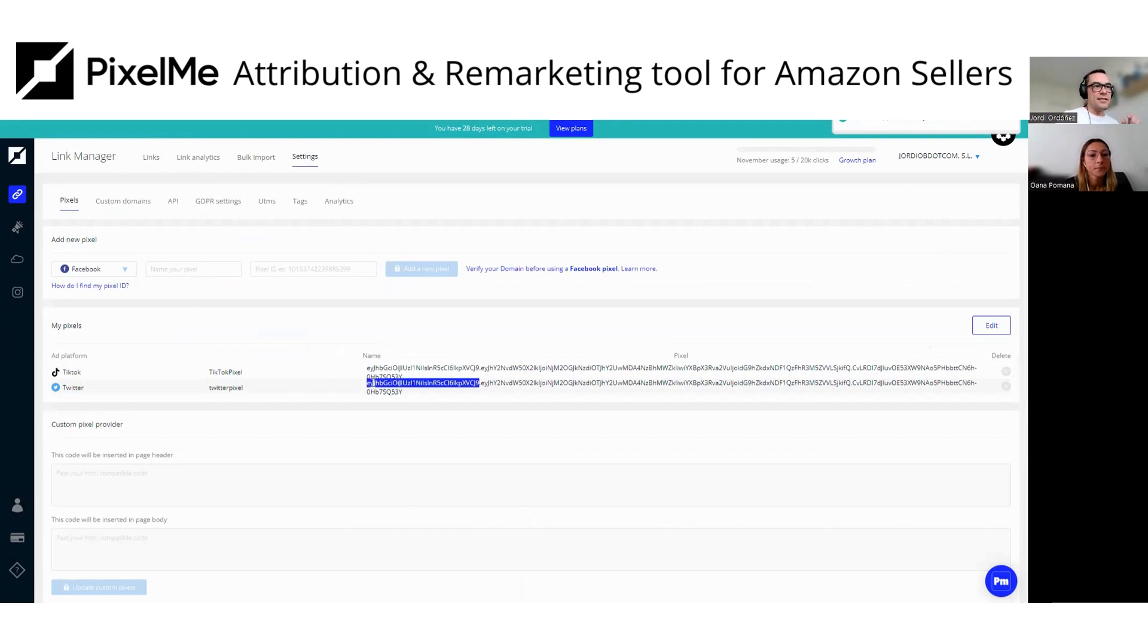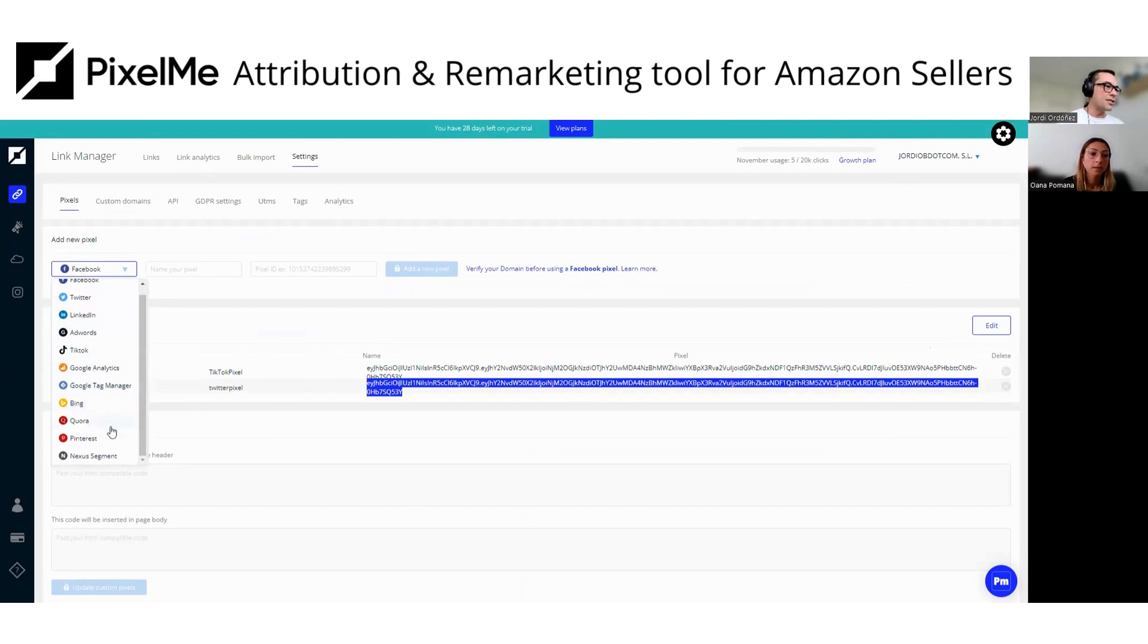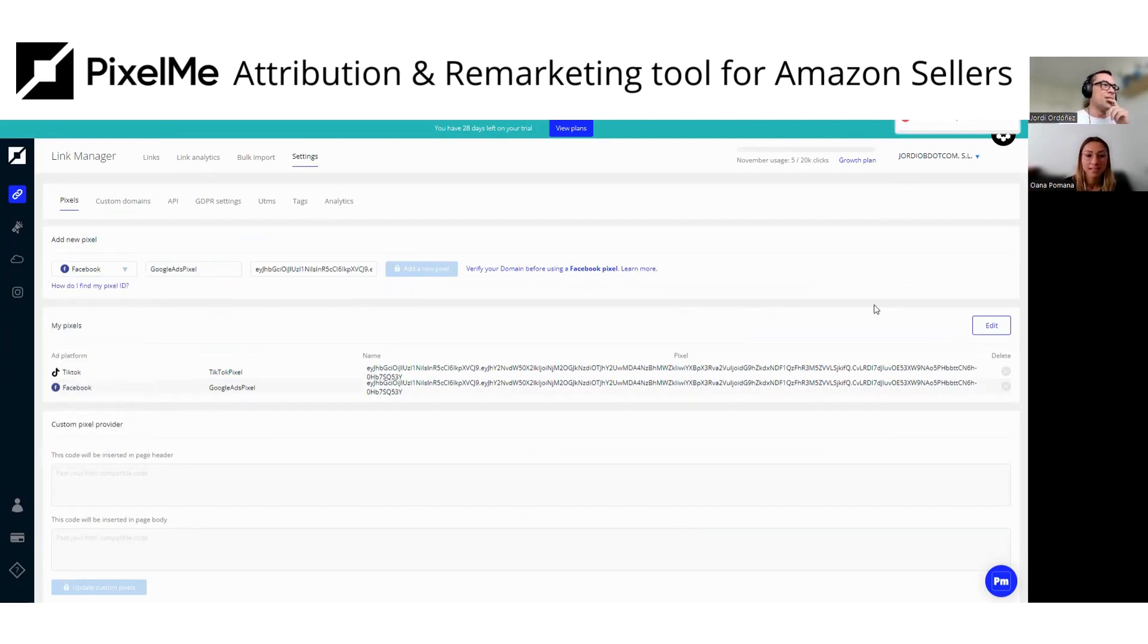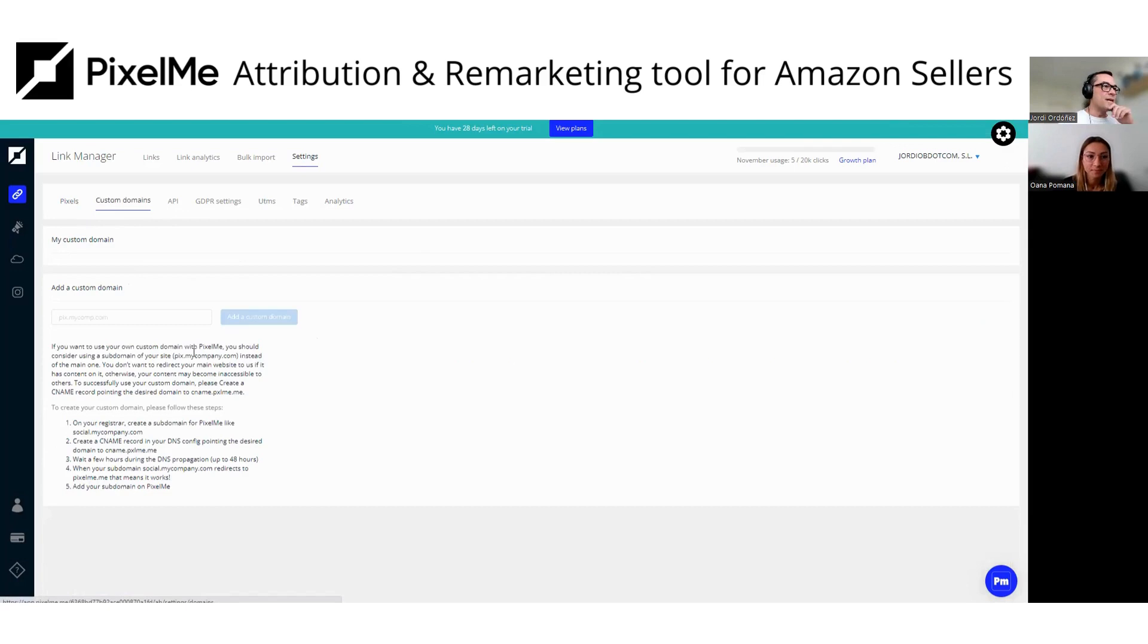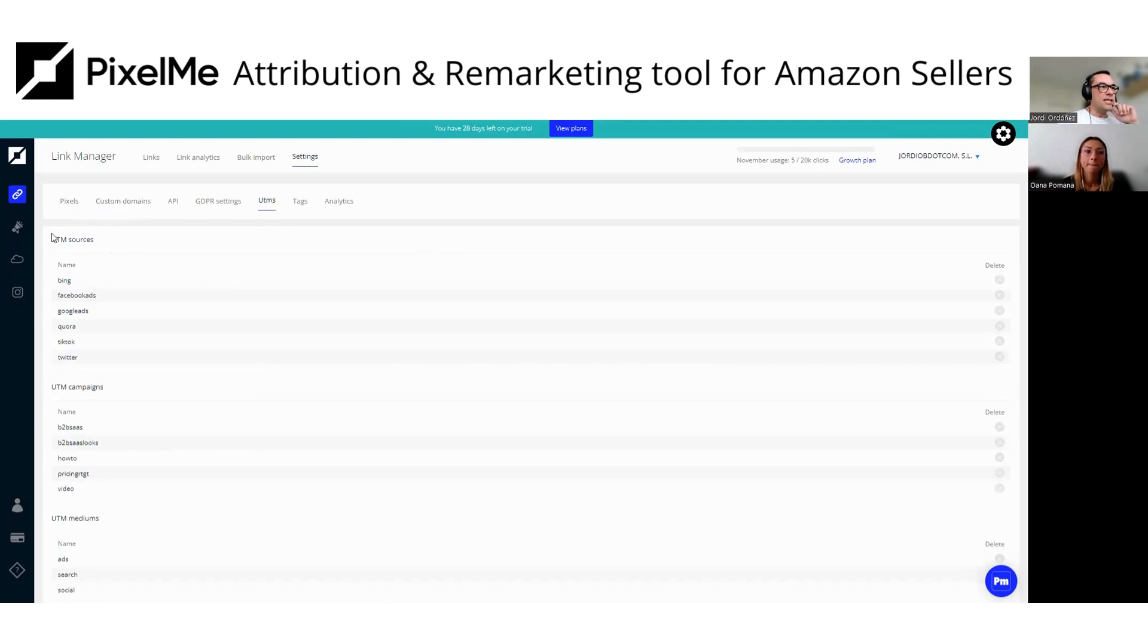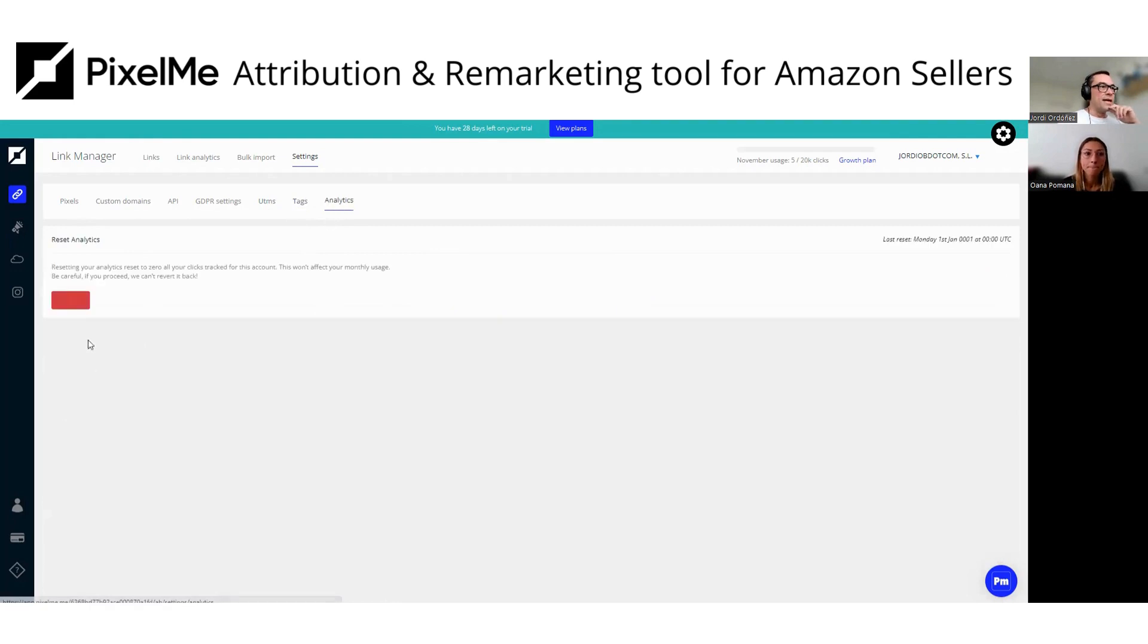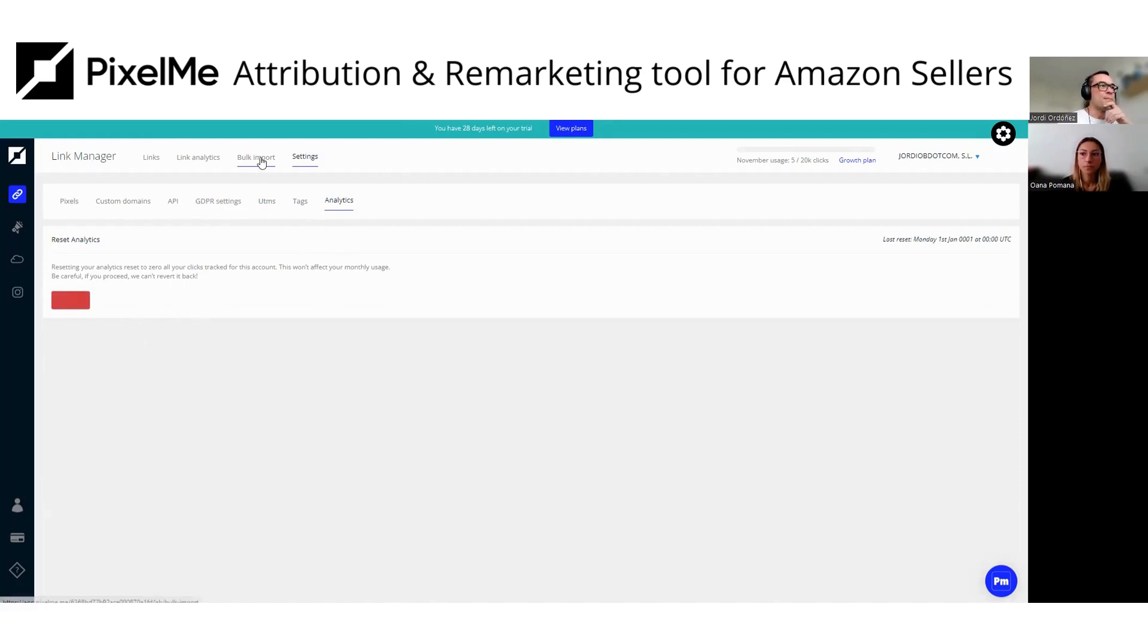And then you can see that it's pretty easy to create a new pixel. You just have some pixels pre-created here: Facebook, Twitter, LinkedIn, Google AdWords, and TikTok. Analytics, Stack Manager, Bing, Quora, Pinterest, and Nexus segment. So you can create your custom domain here using your e-commerce domain or your own personal domain. Then you have the UTMs, the pre-created ones here for the sources, campaigns, and mediums. So you can create your custom UTMs. Then organize your tags, and reset your analytics data here in case you just want to start from scratch without any historical data.